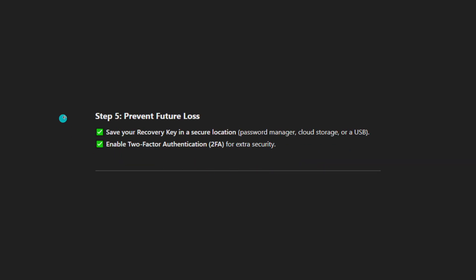Method five: prevent future loss. Save your recovery key in a secure location such as a password manager, cloud storage, or USB drive. Also enable two-factor authentication for added account security. I hope this helps — please subscribe and have a great day!